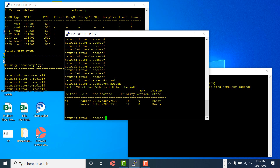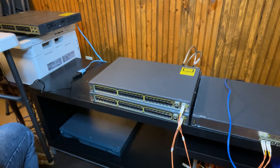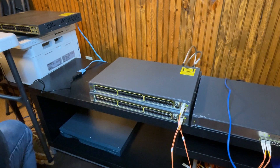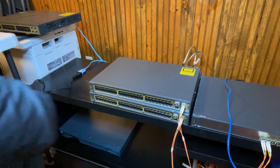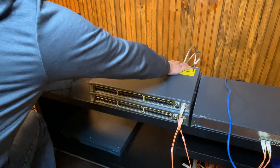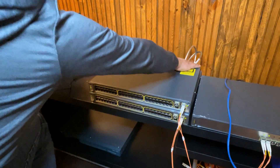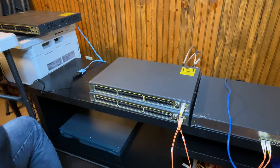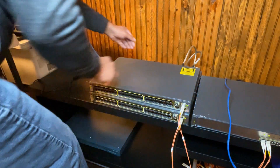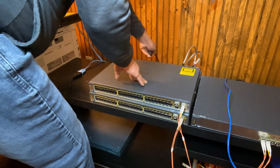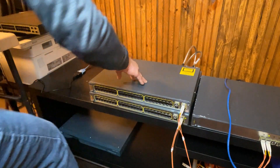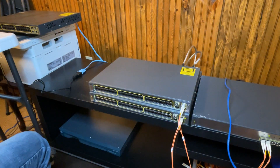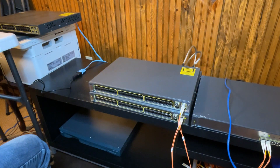The first thing you have to do when you replace a failed switch is power off the failed switch. If it is completely dead, you don't have to power it off - just unplug the cable. You also have to remove the stacking cable at the same time. I'm going to power off here and show you what happens in my CLI.